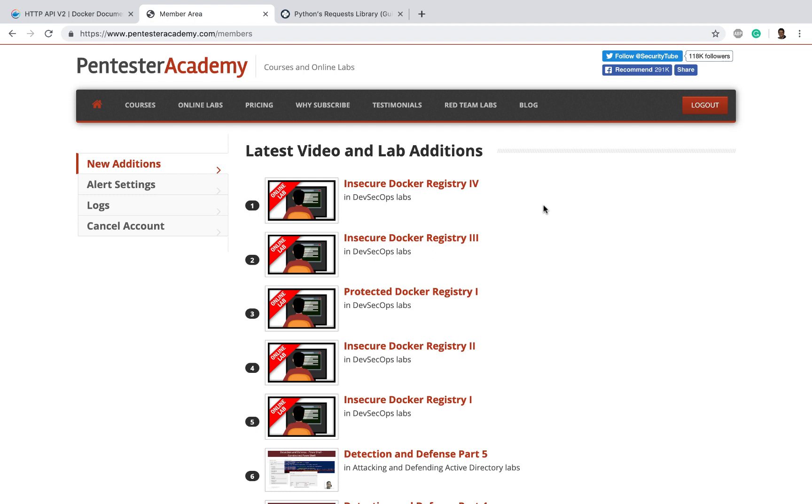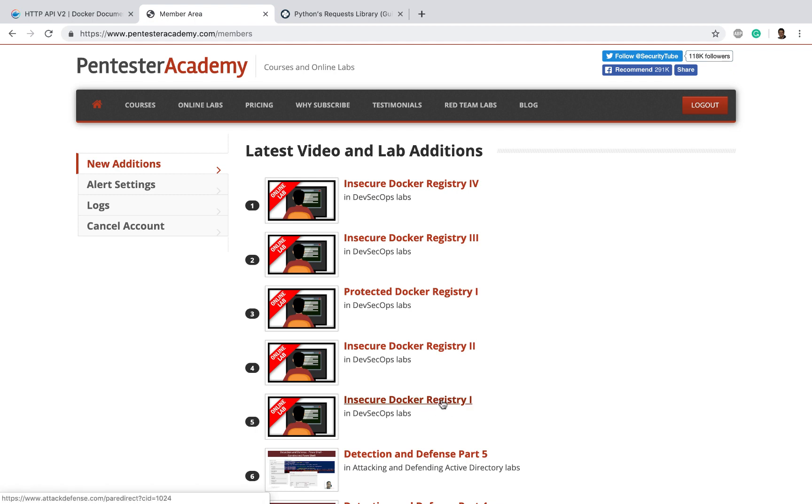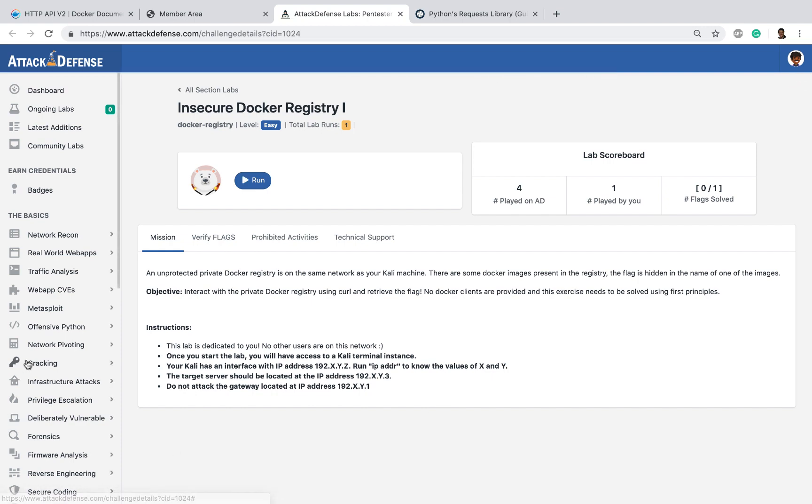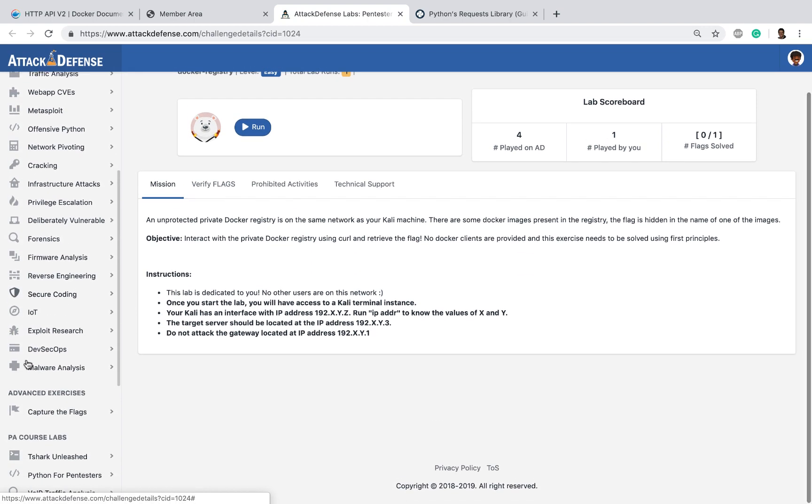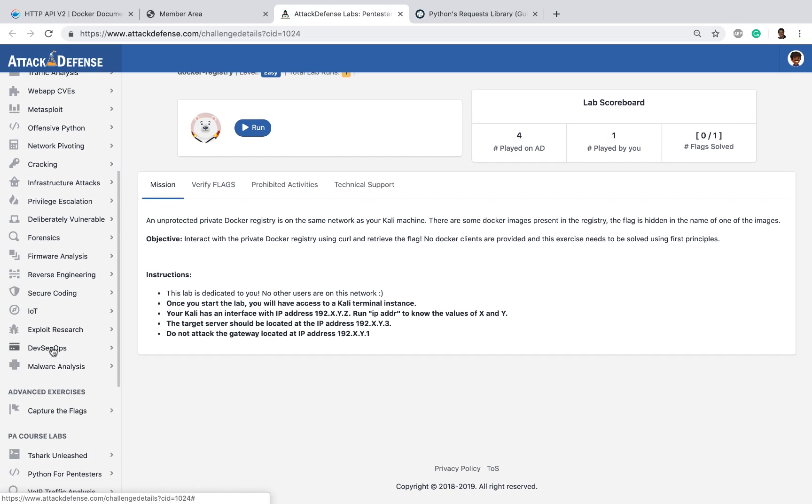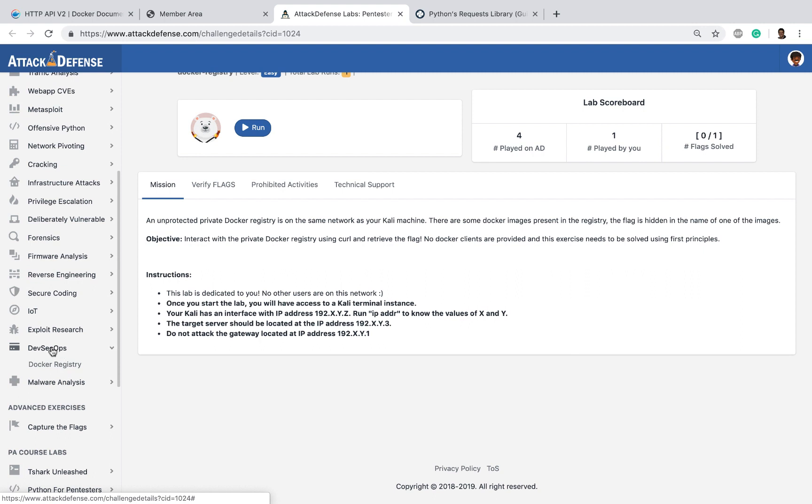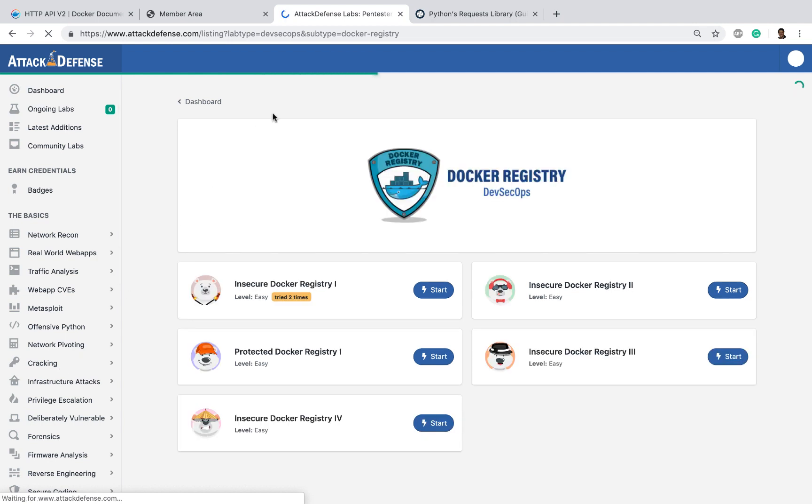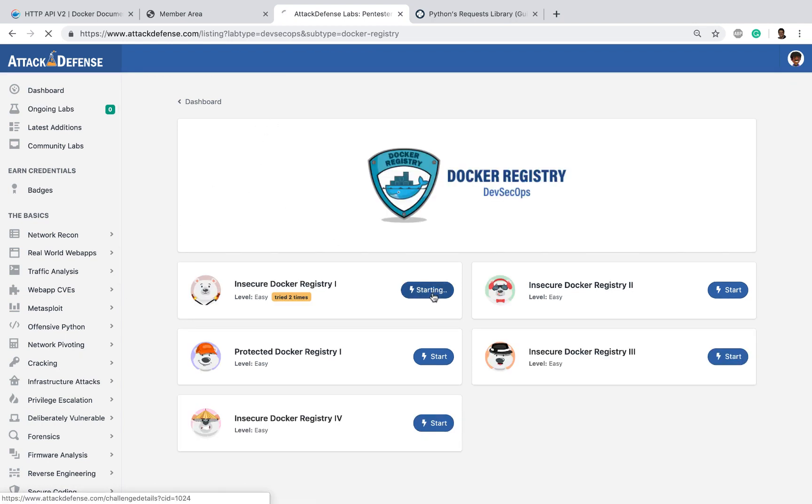If you log into Pentester Academy you would notice that a couple of new labs have been posted on insecure docker registry, so let's click on them. This will take us to the attack defense lab page. Of course, you can log in directly to Attack Defense, go all the way down and click on DevSecOps and then on docker registry to see the list of labs that we are adding. Let's actually go back to the first one.